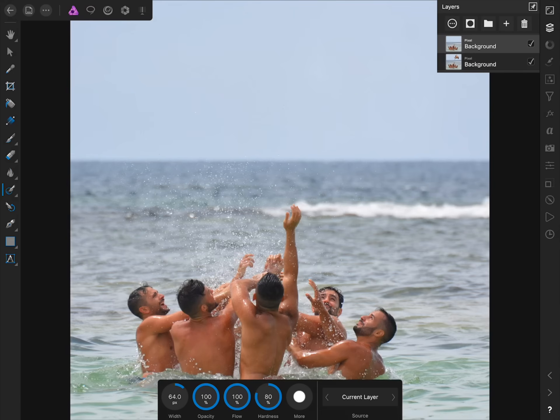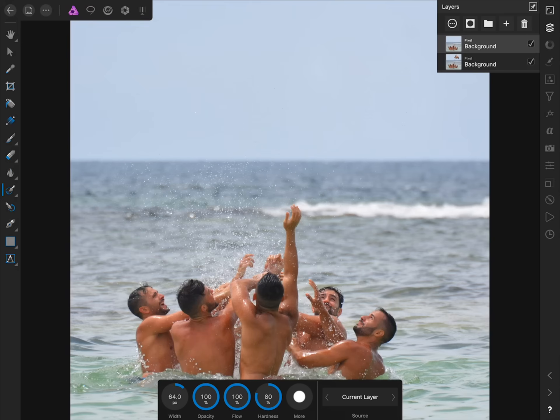If you ever find that Affinity has only partially removed an imperfection from your photo, just paint over the area a second time. Even if the in-painting brush doesn't get it right the first time, it can usually remove an imperfection the second or third time that you paint over it. After you're done in-painting, you can see the before and after by checking off and on the duplicate layer that we made inside the Layer Studio.